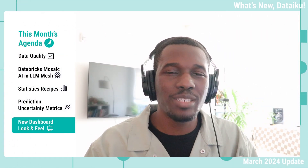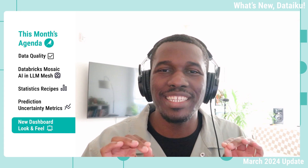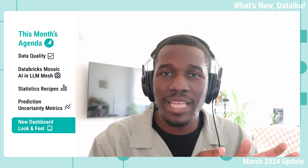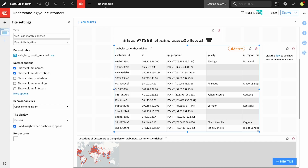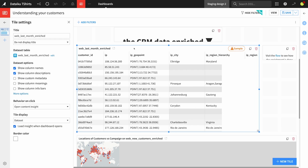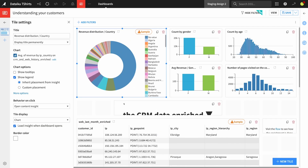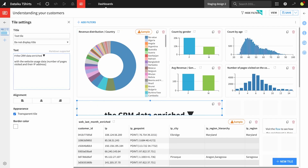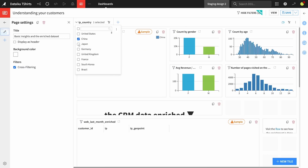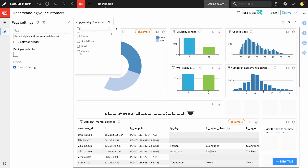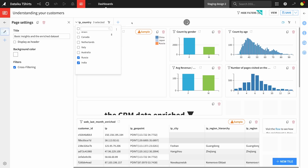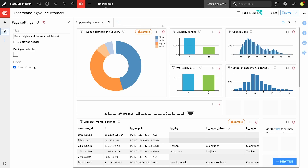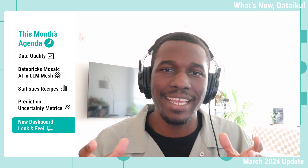Last but not least, dashboards are looking brand new and spiffy. If you've used dashboards in the past, you know they looked really good, but now they look even better. A big update is that the filter panel is actually outside of the dashboard now. This is awesome because it still gives the same great functionality, but it gives a lot more room for your visualizations, charts, maps, and tables to really shine in that dashboard.